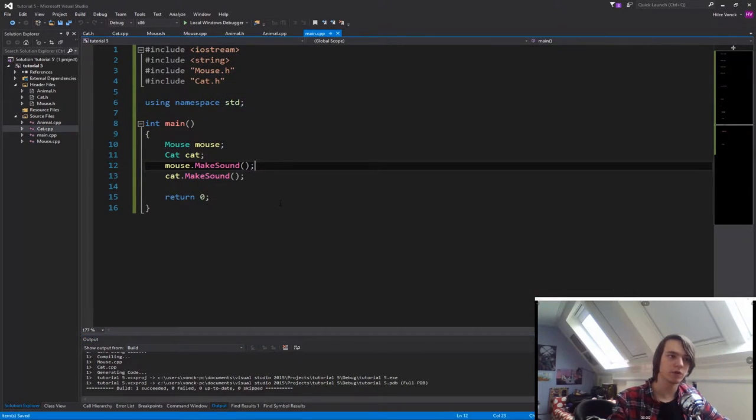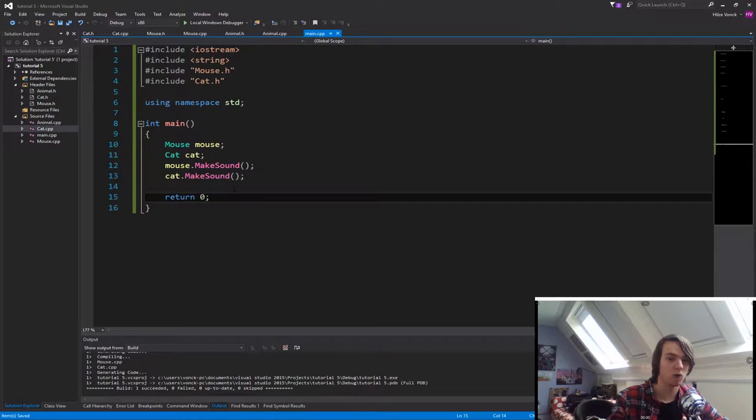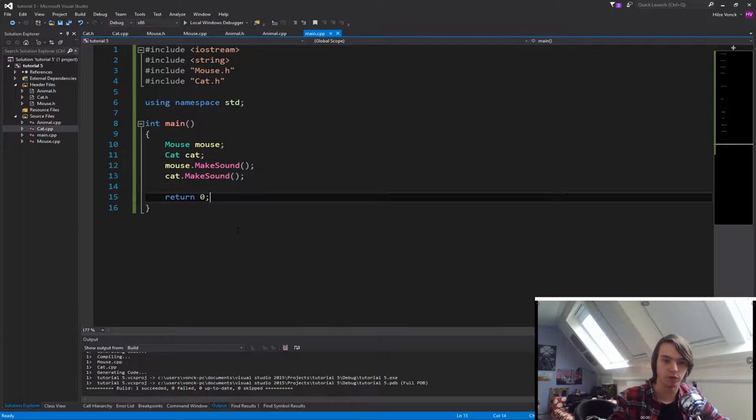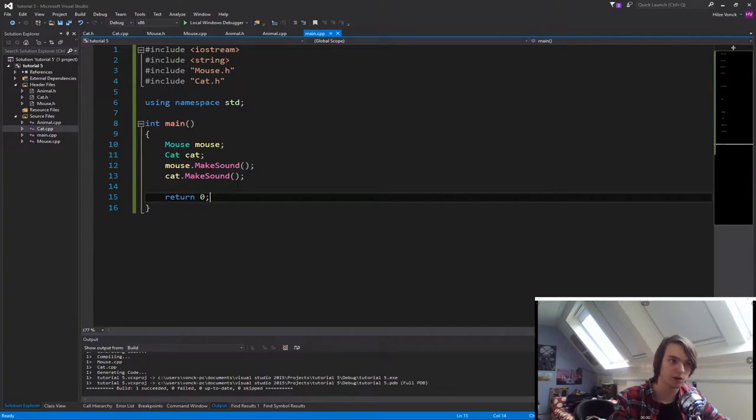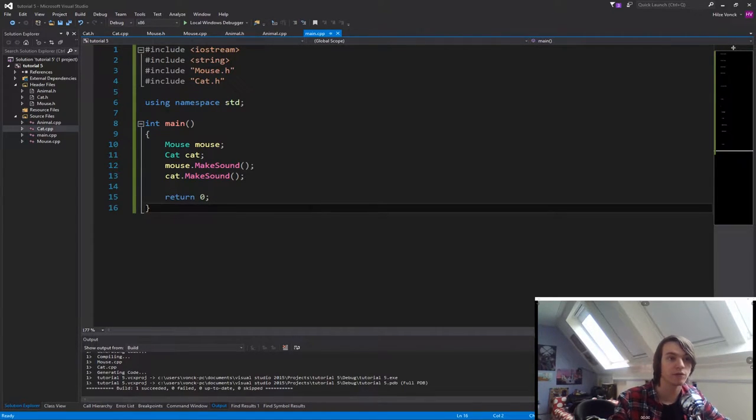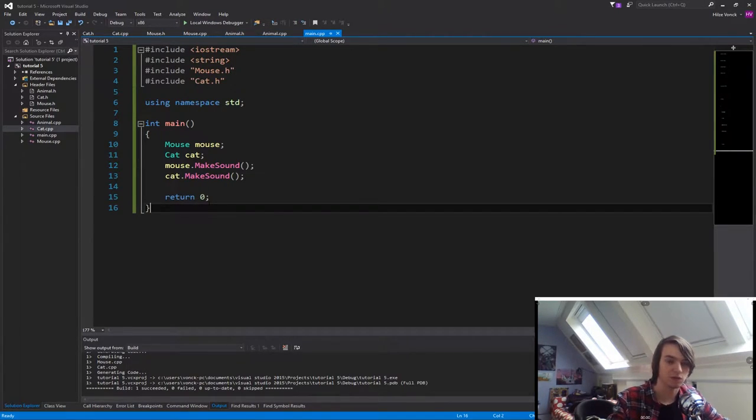So what we've learned right now is what a virtual function is, so how we can override a specific function, and we've learned what a pure virtual function is. So how we can create a function that needs to be overwritten. This is really handy if you want to have, for instance, different animals or different NPCs that all behave differently on, let's say, for instance, walking, that all walk differently.